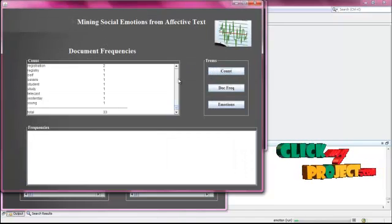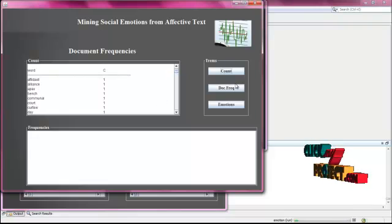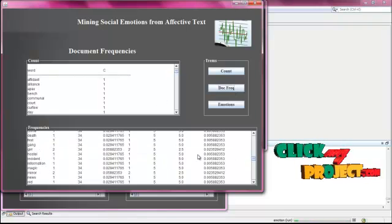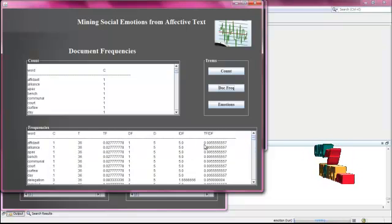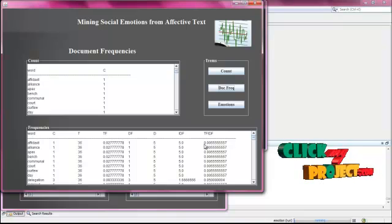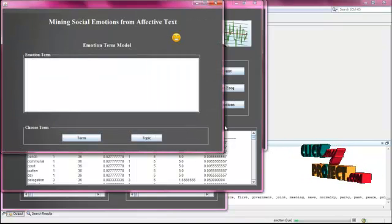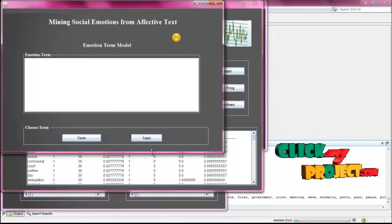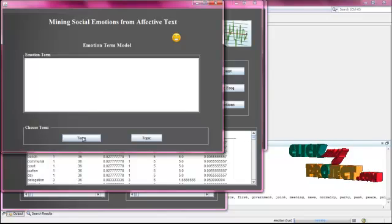After that, we have to calculate the document frequencies of the overall inputs. Click the document frequency, and the overall document frequencies are predicted. After that, we find the TF-IDF — the total term frequency and the inverse document frequency. From this, we have to find out the emotion terms. Click the emotion. This is the emotion term model for the documents in the content terms. Click the terms.